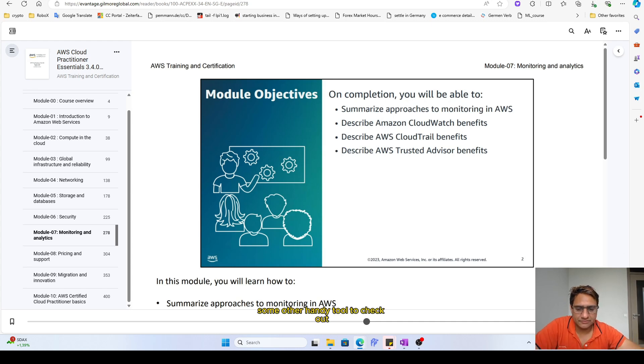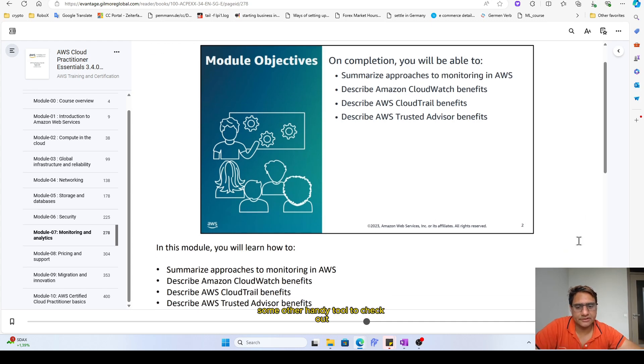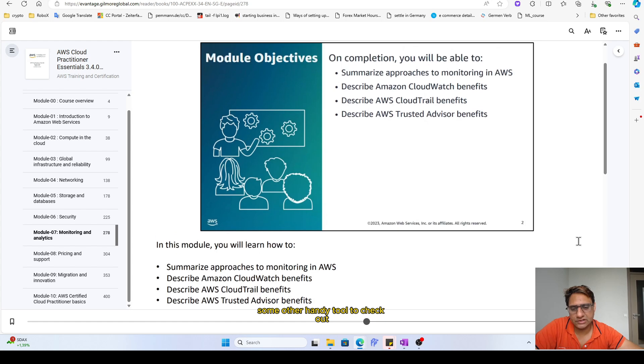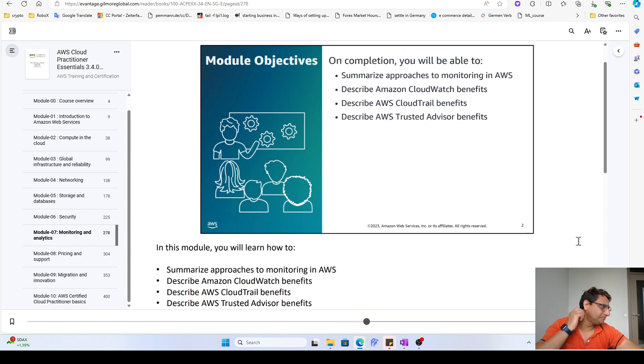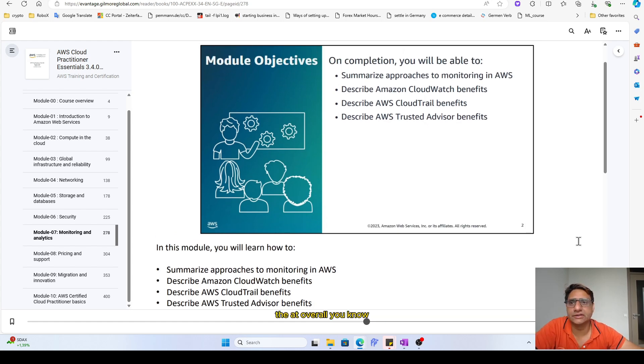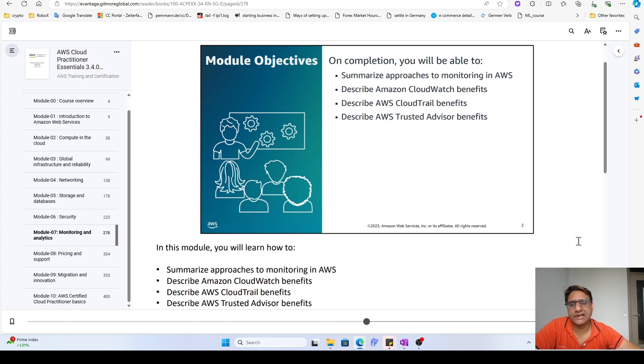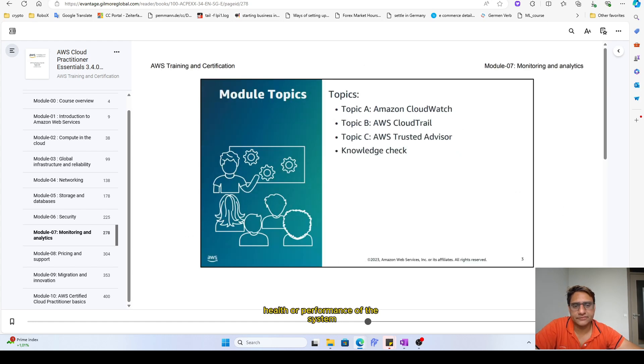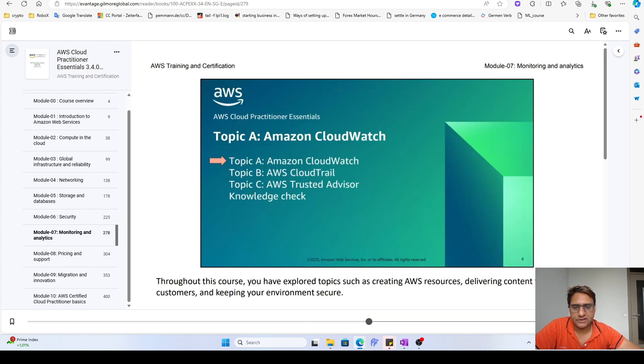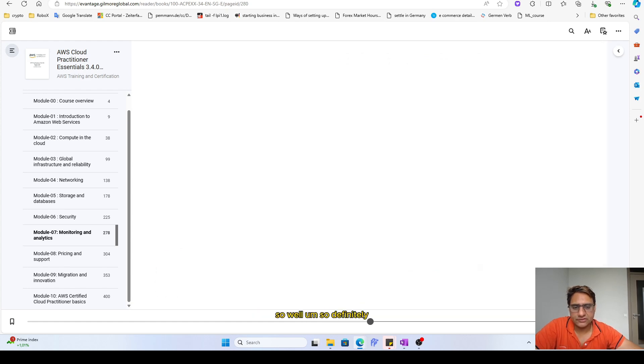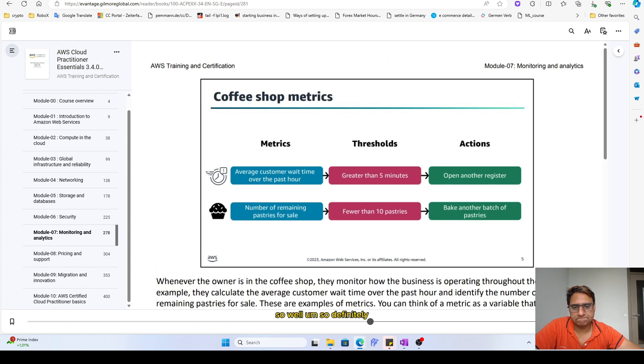Some other handy tools to check out the overall health or performance of the system or the monitoring system, right? So this is that.